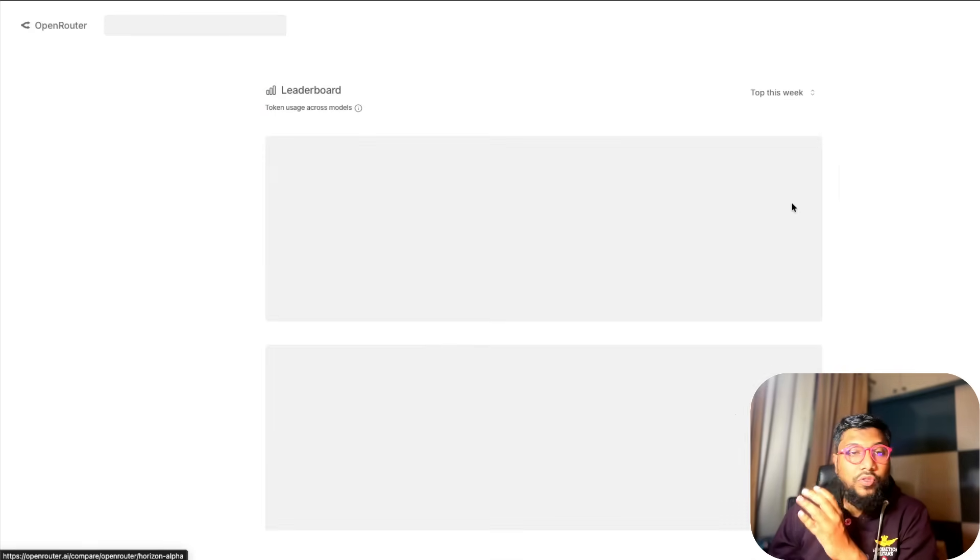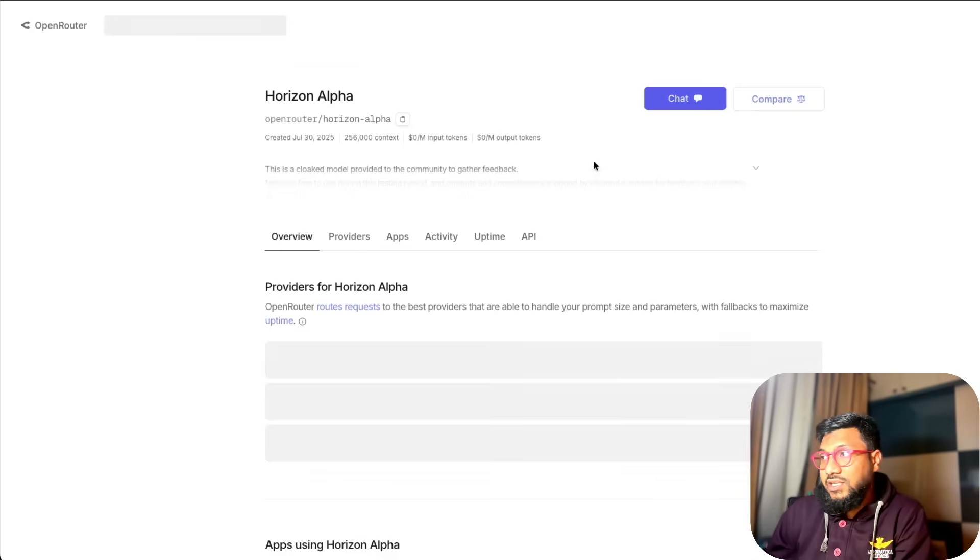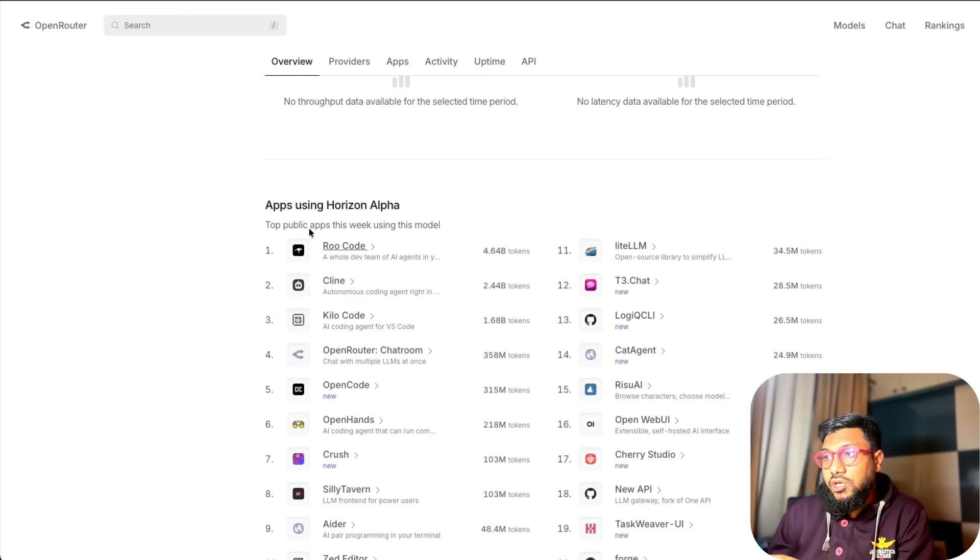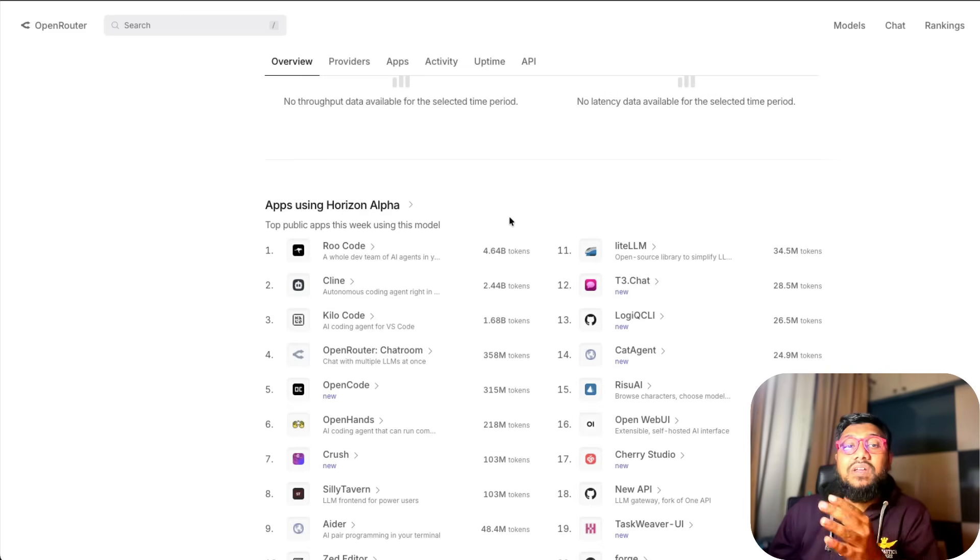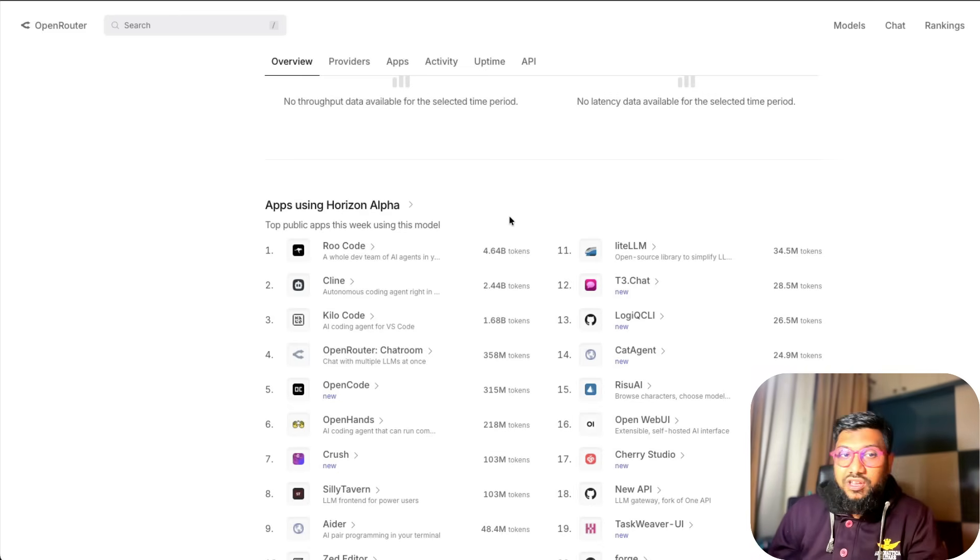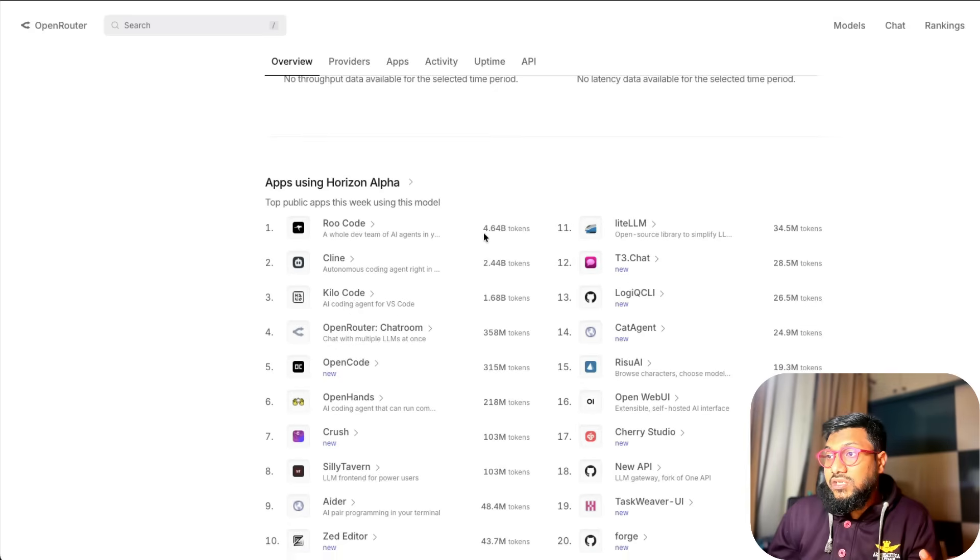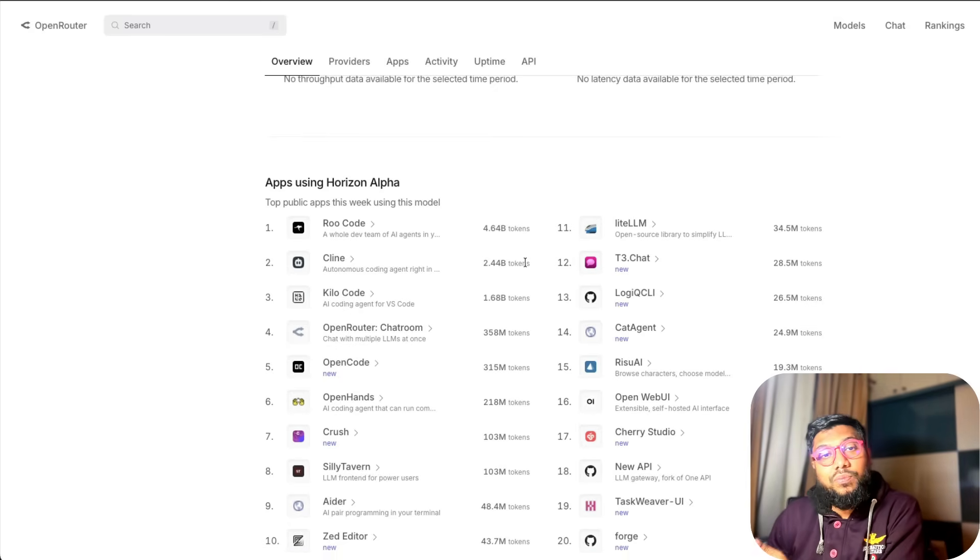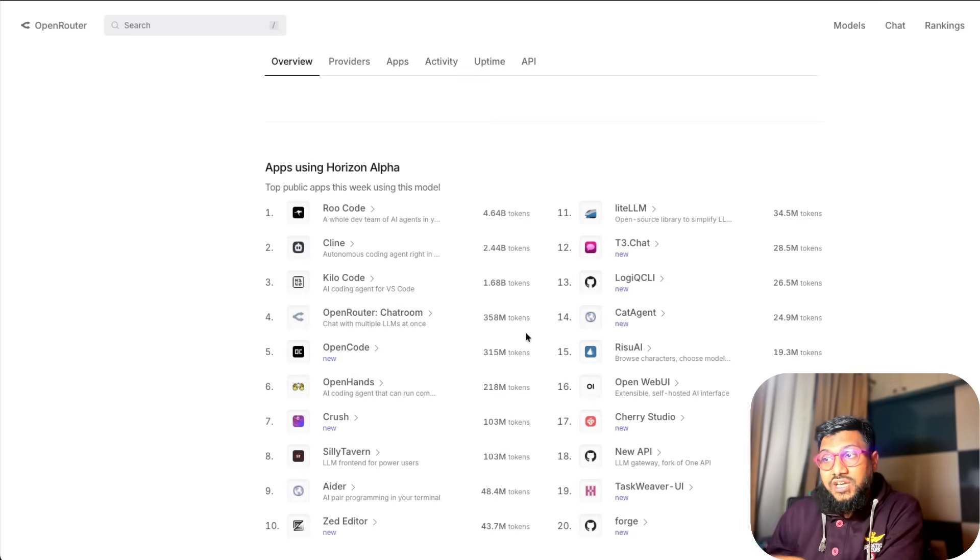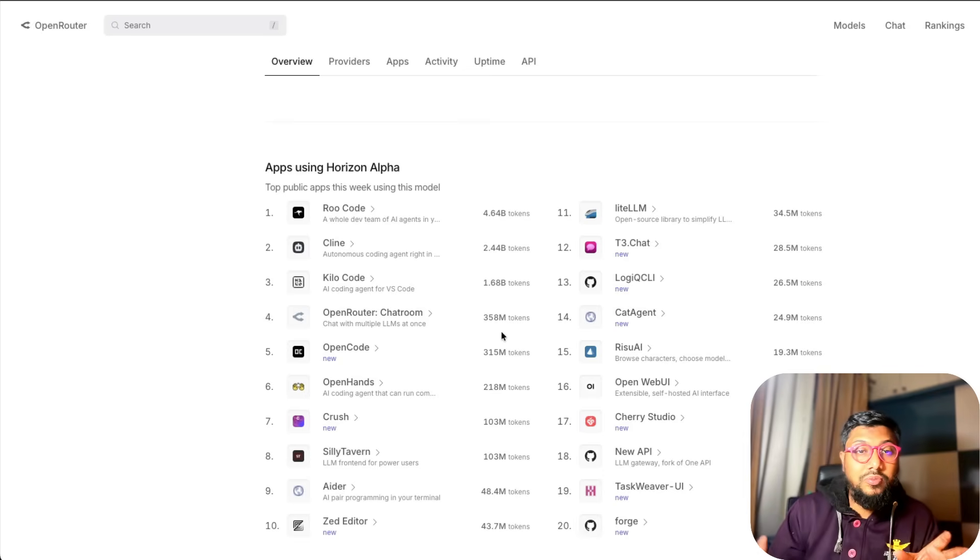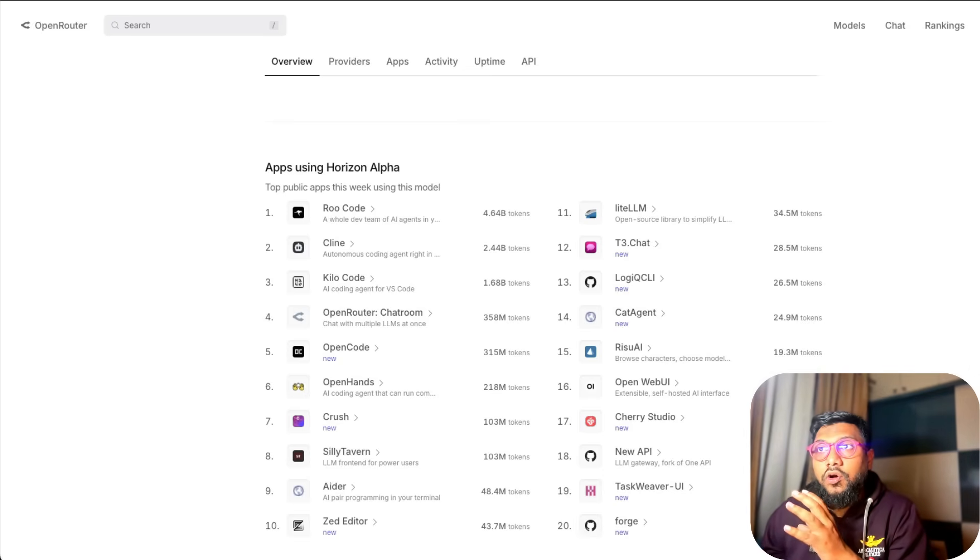If you go to the rankings of open router, especially if you want to see this particular model's usage, you can see this model is being heavily used. Obviously it is free now and it's a good model. On client itself, 2.4 billion tokens have been processed on this open router chat room, 358 million tokens have been processed. This is your absolutely great opportunity to use this model.